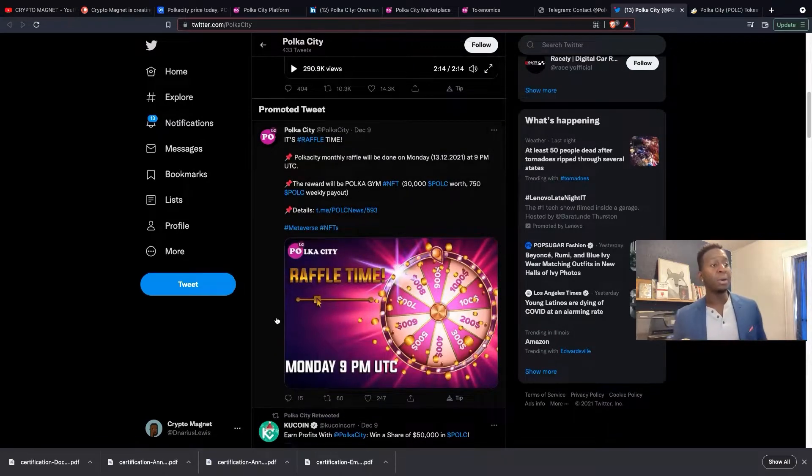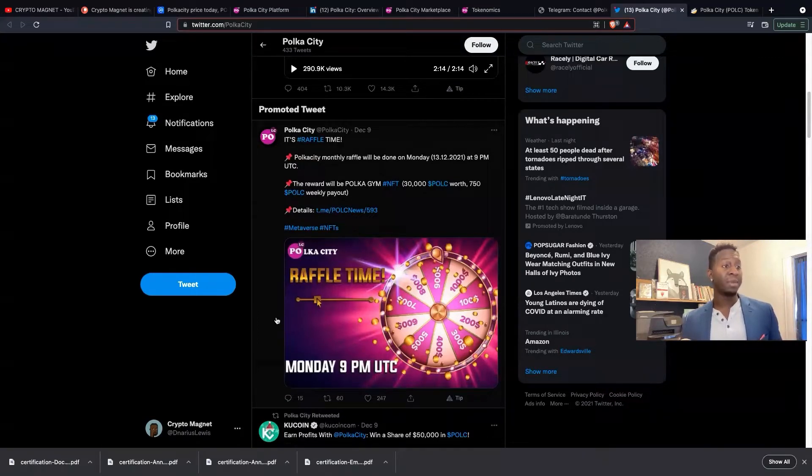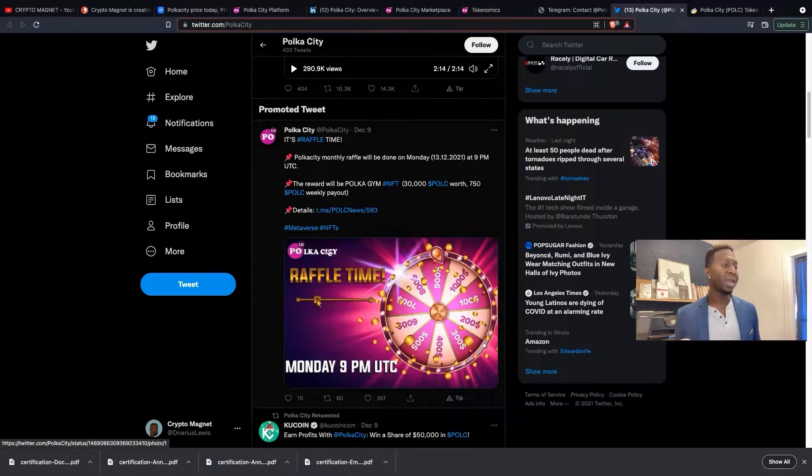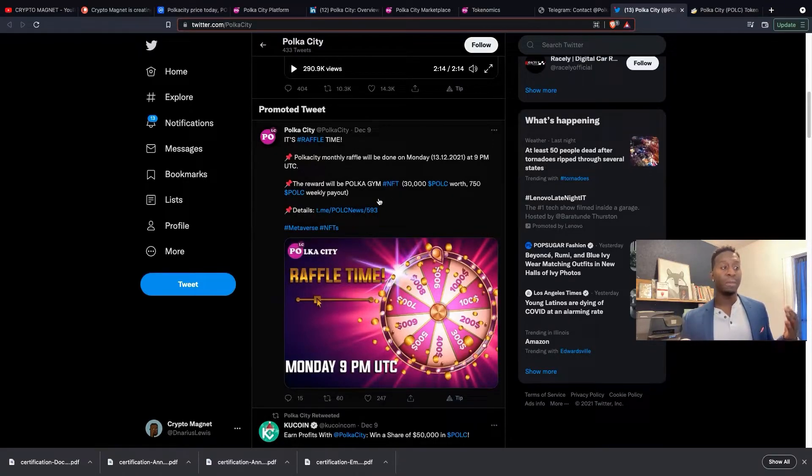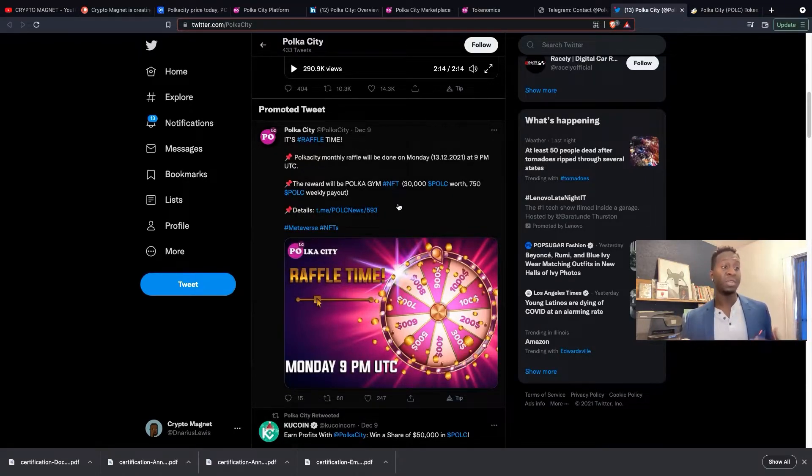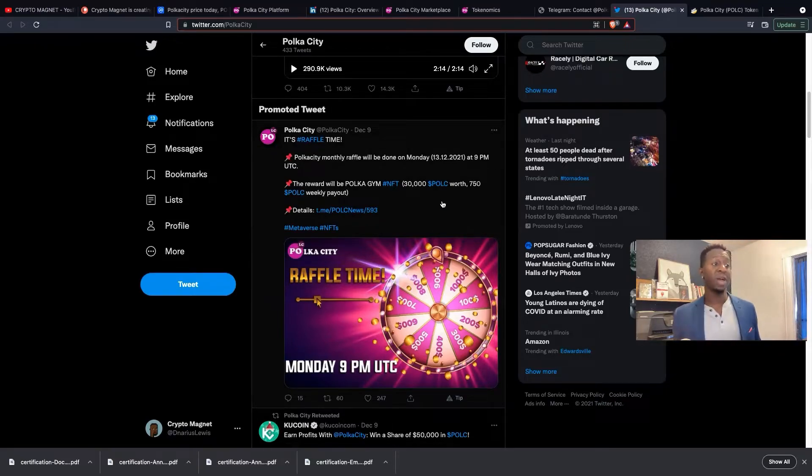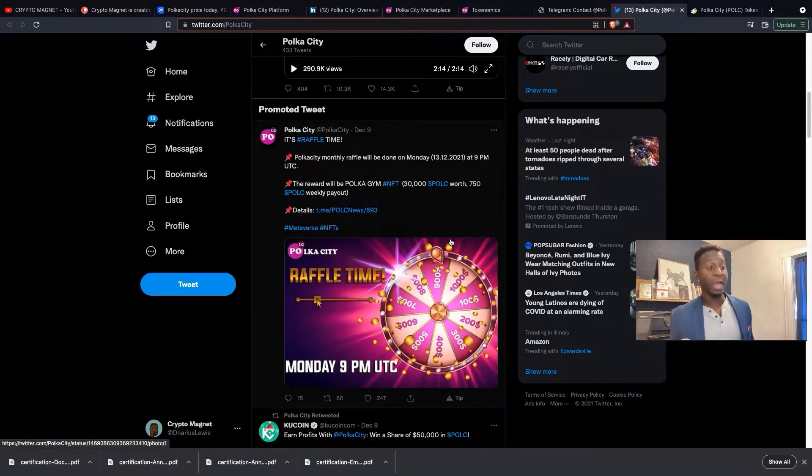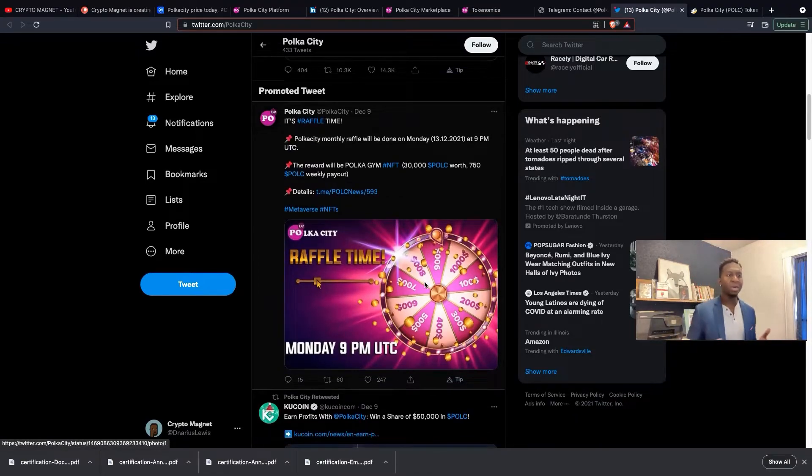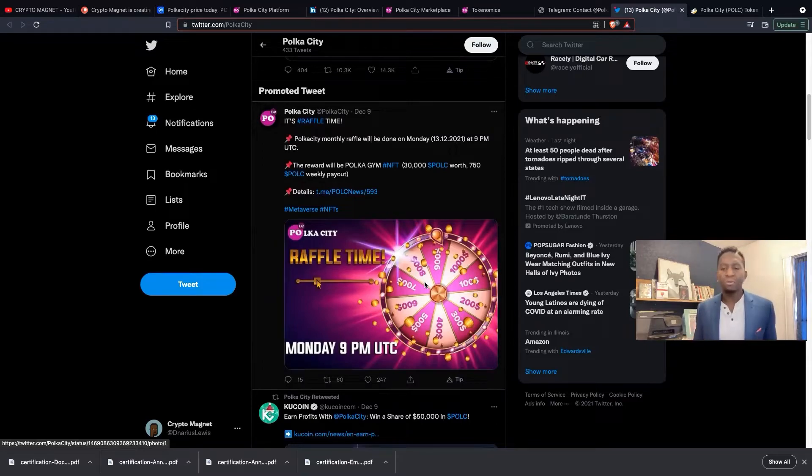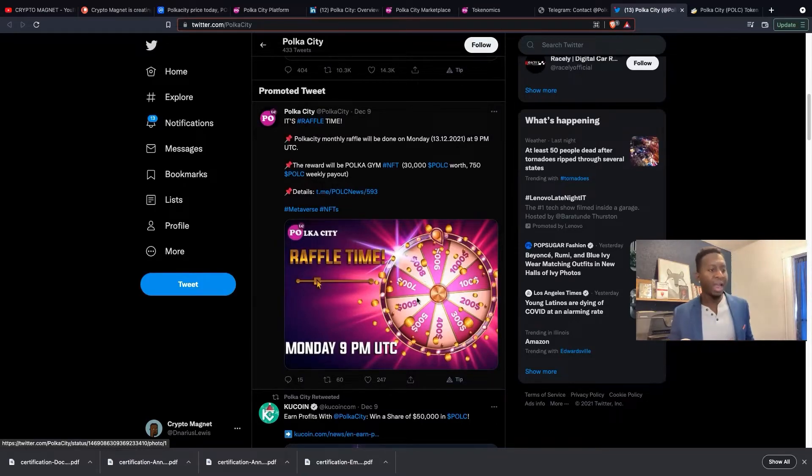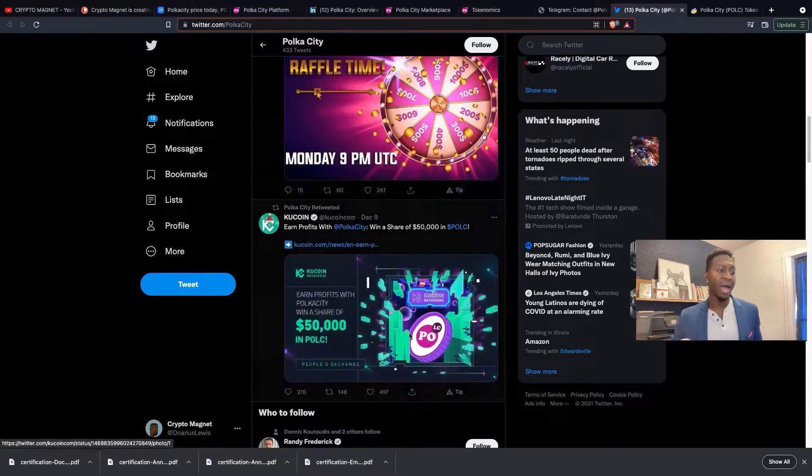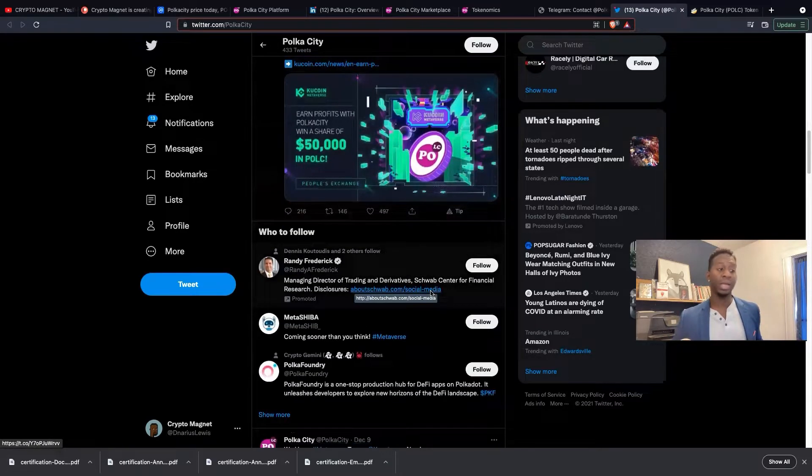Polka City monthly raffle will be done every Monday. The next one is on December 13, 2021 at 9pm UTC time. The reward would be a Polka City Gym NFT which is roughly around 30,000 Polka City worth $750 and a weekly payout. I like this cryptocurrency. I would love to own a gym in a metaverse where I'm getting money passively every week.